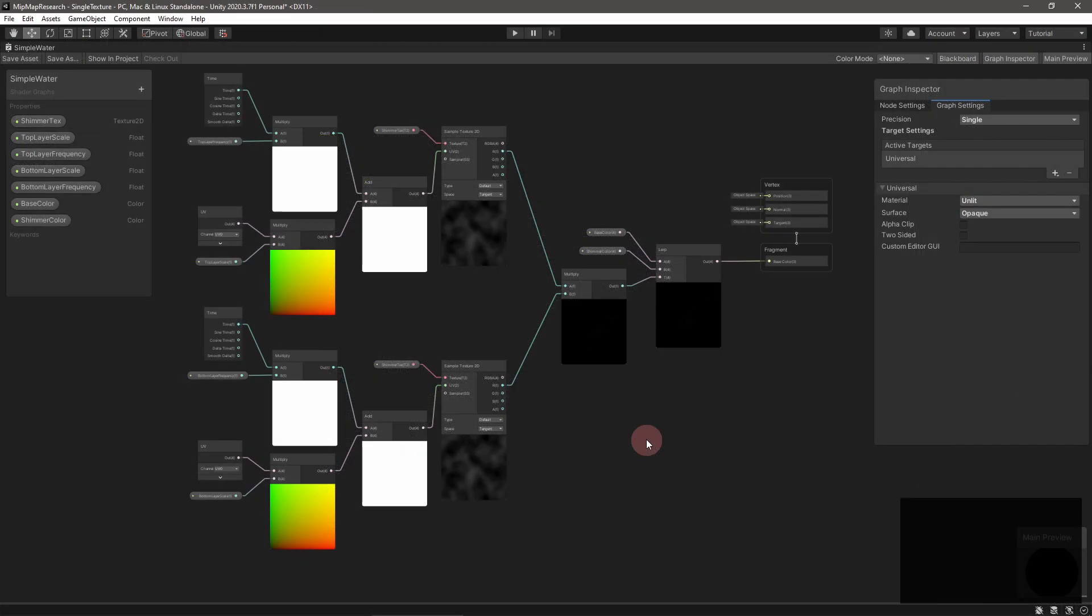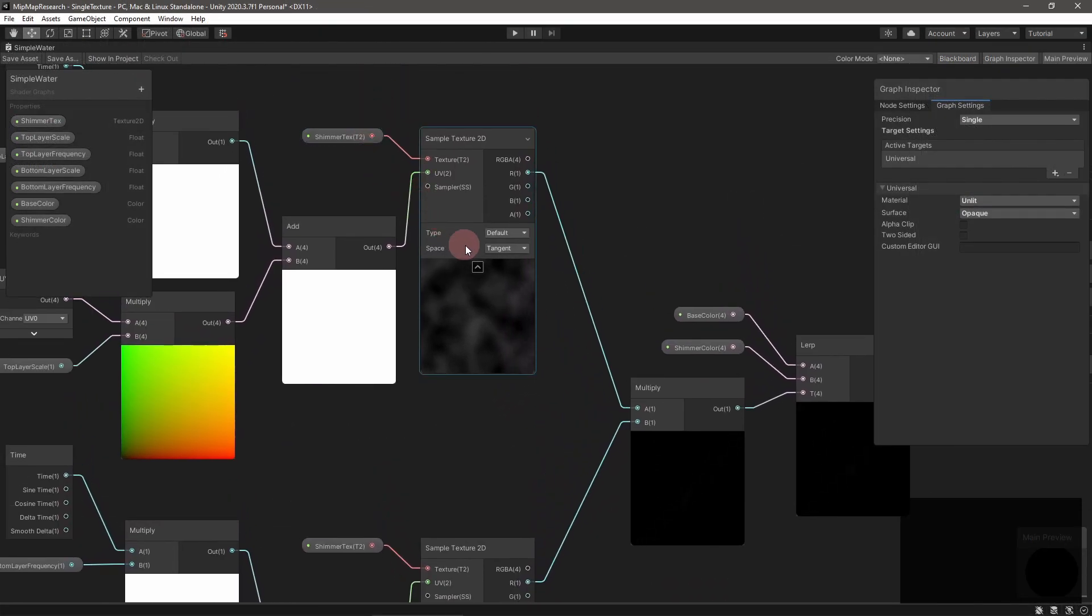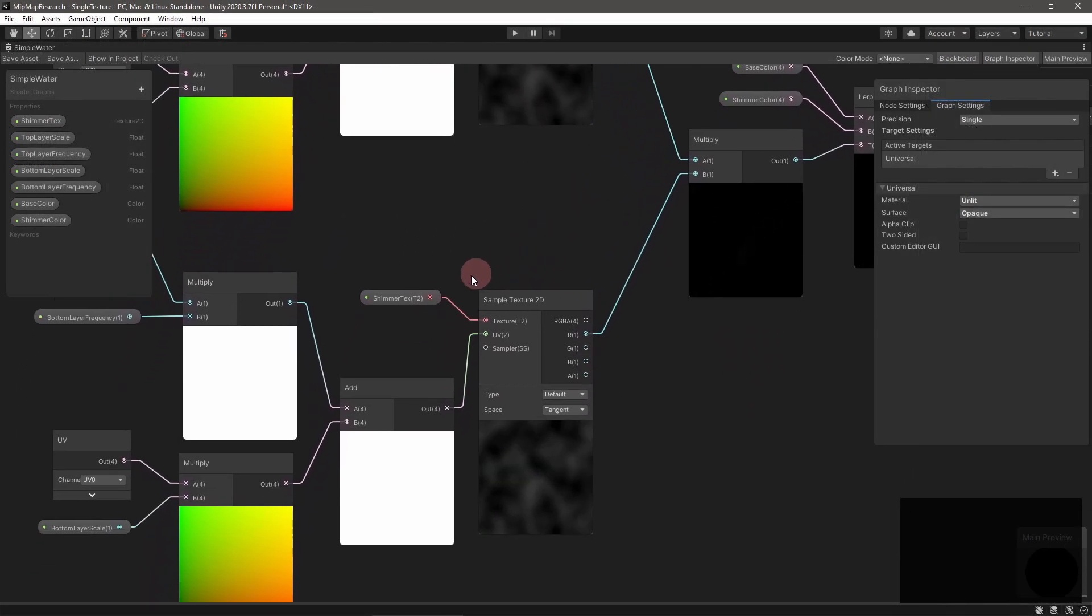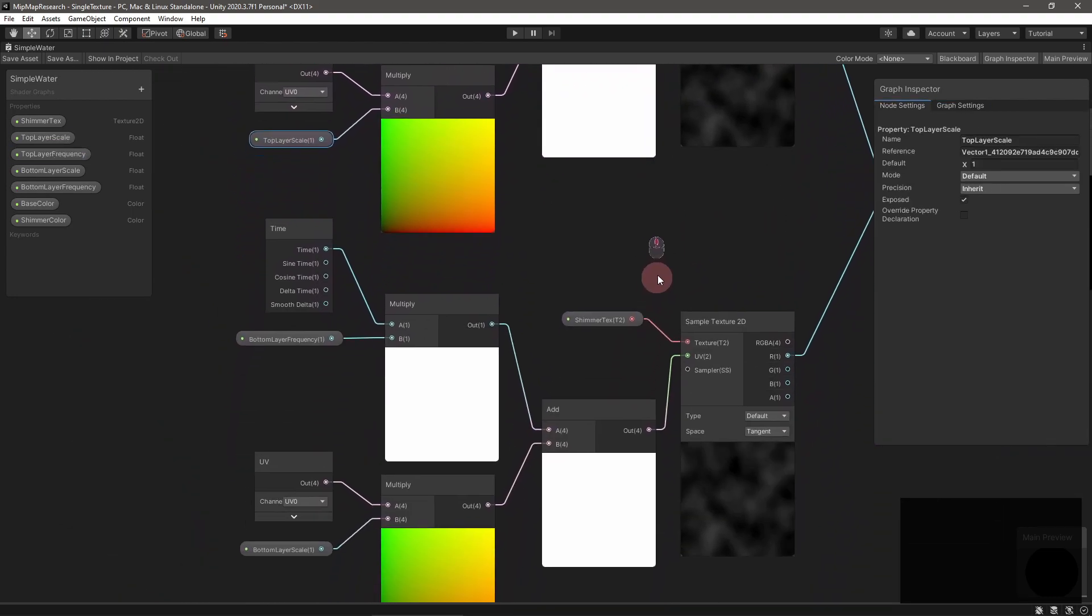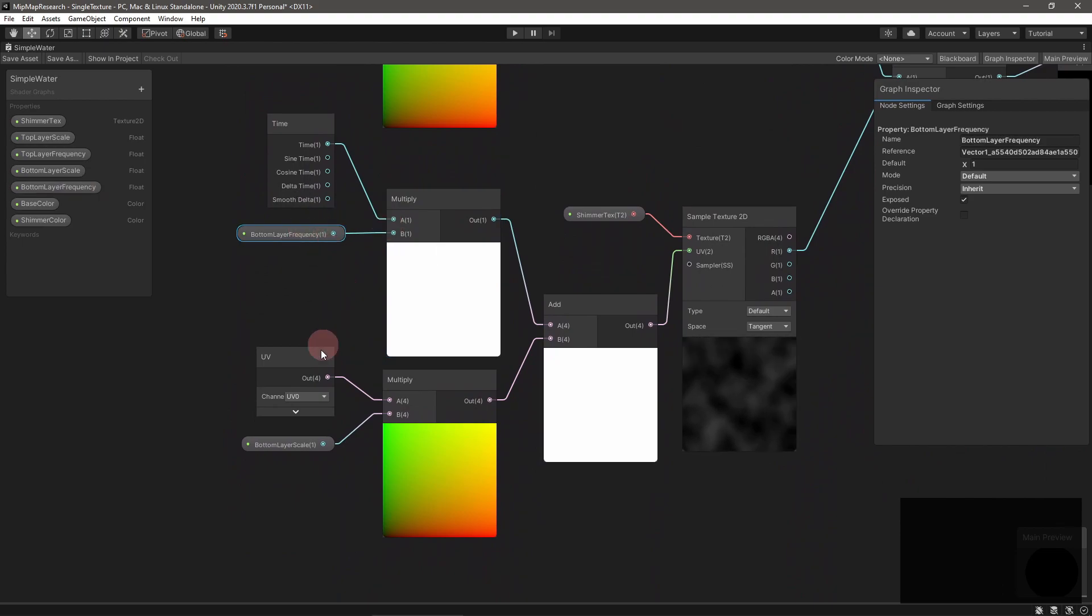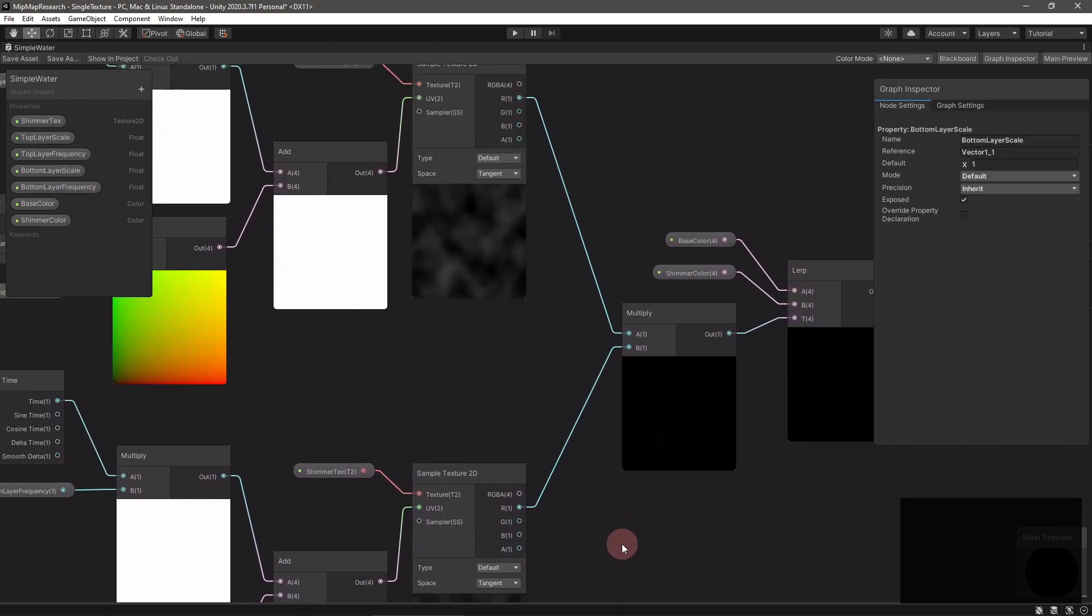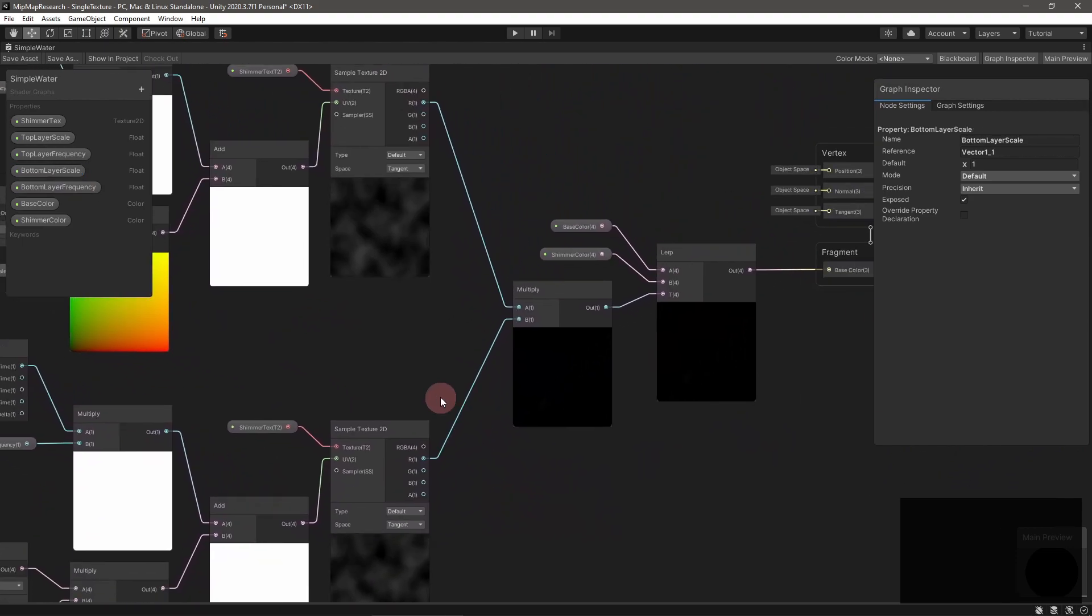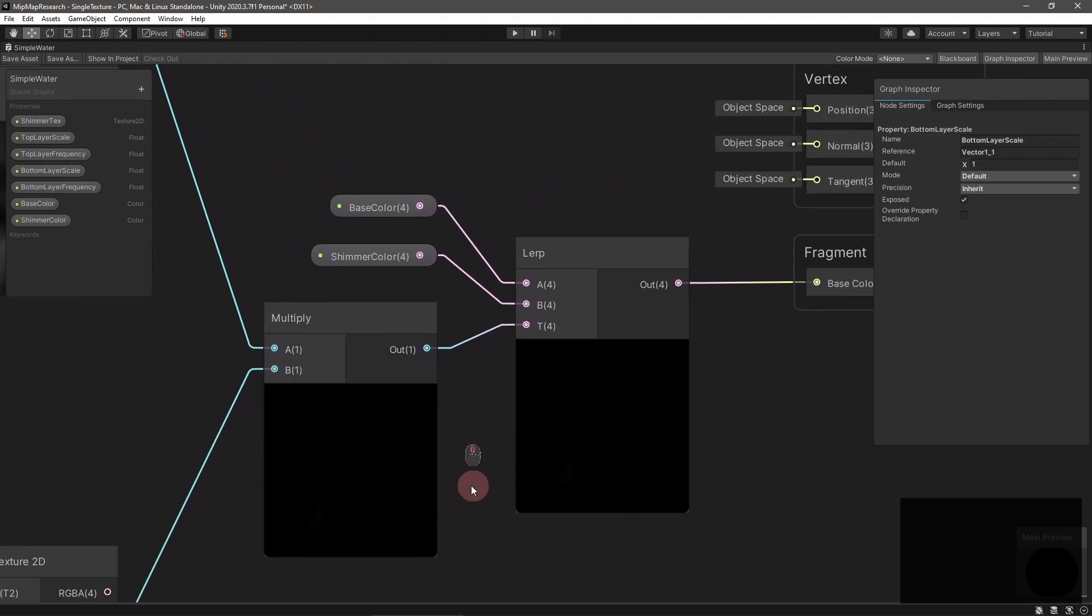In Unity, create this shader graph, which samples the caustics texture twice. Each sample is animated with separate properties. Multiply the samples together, and use that to interpolate between two colors.